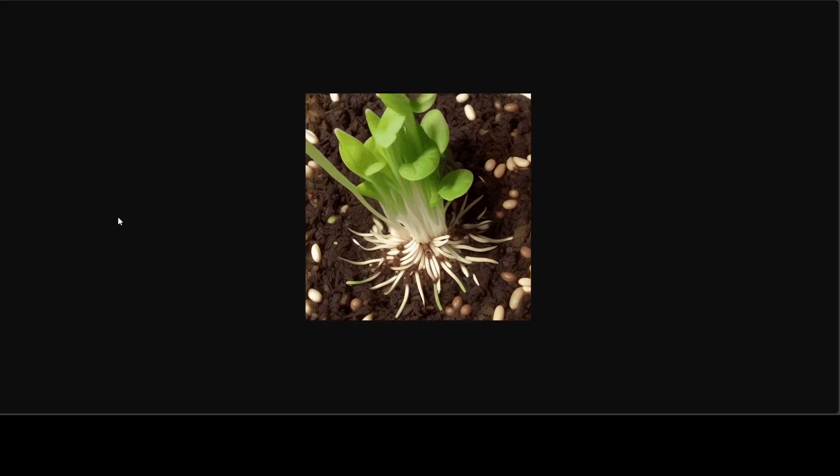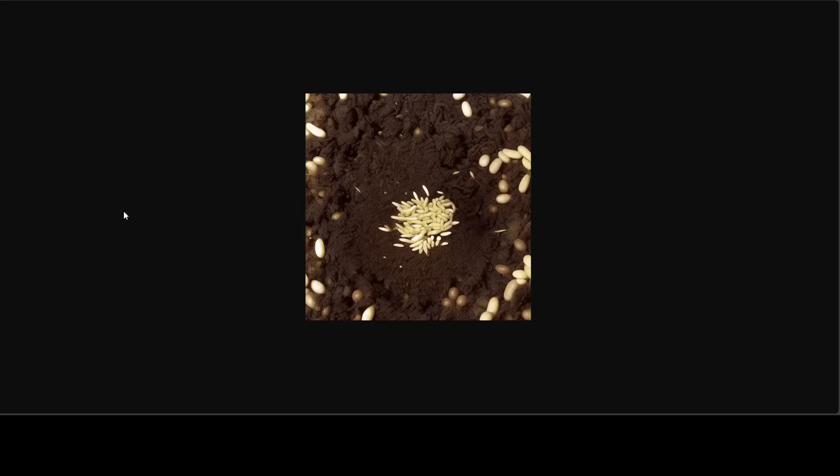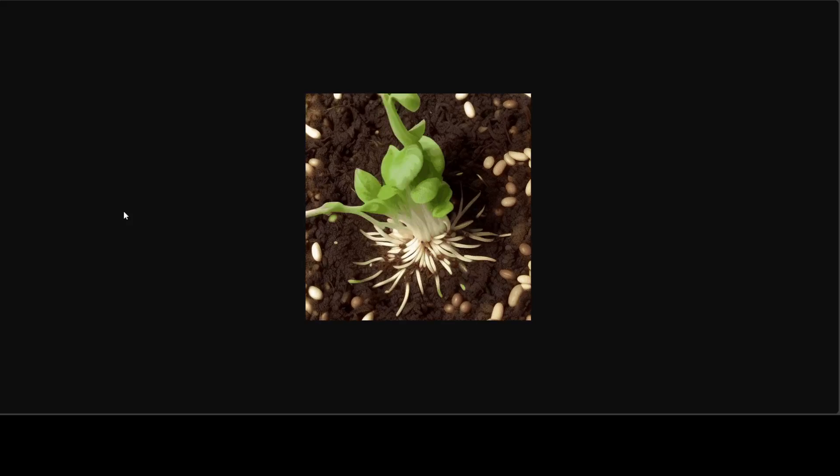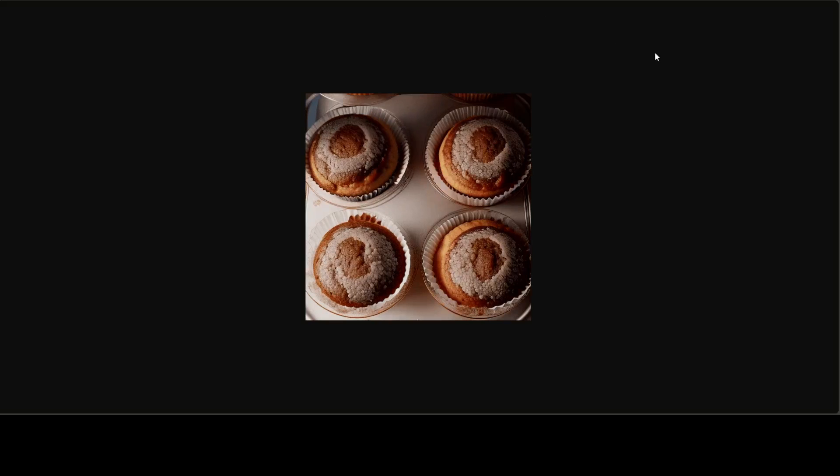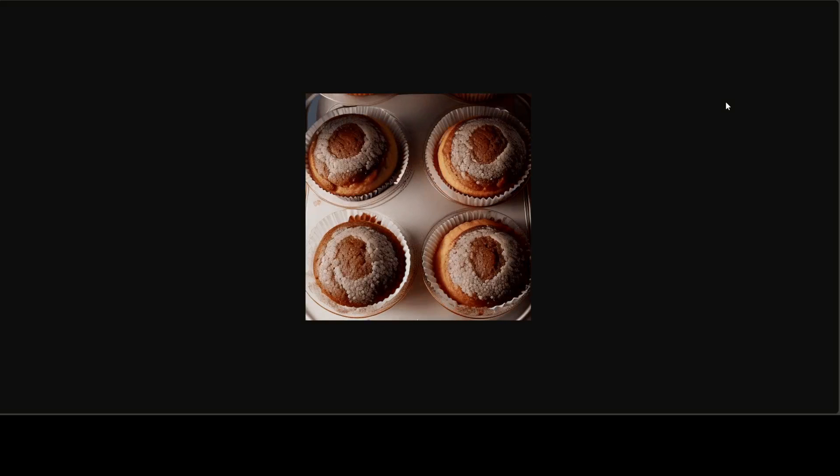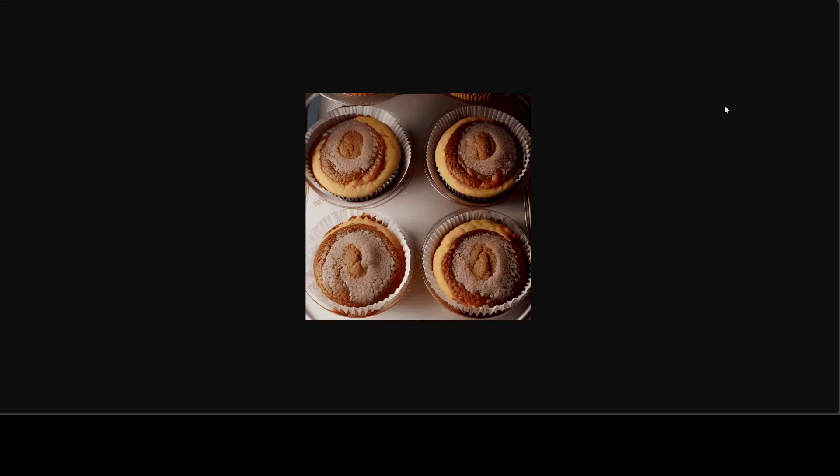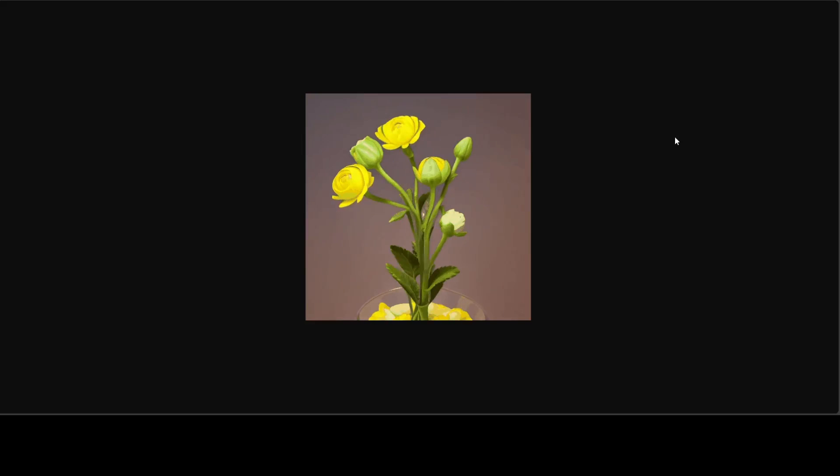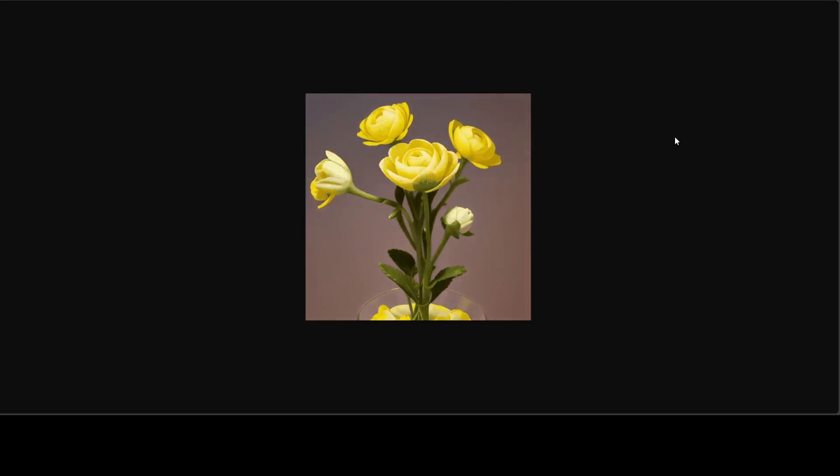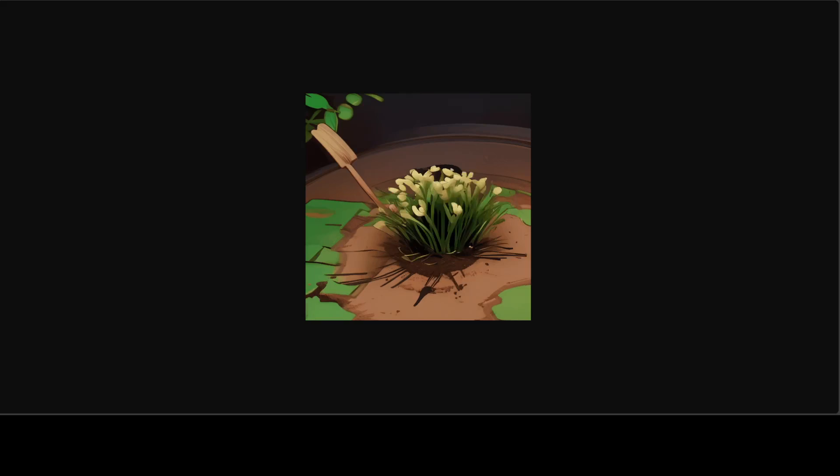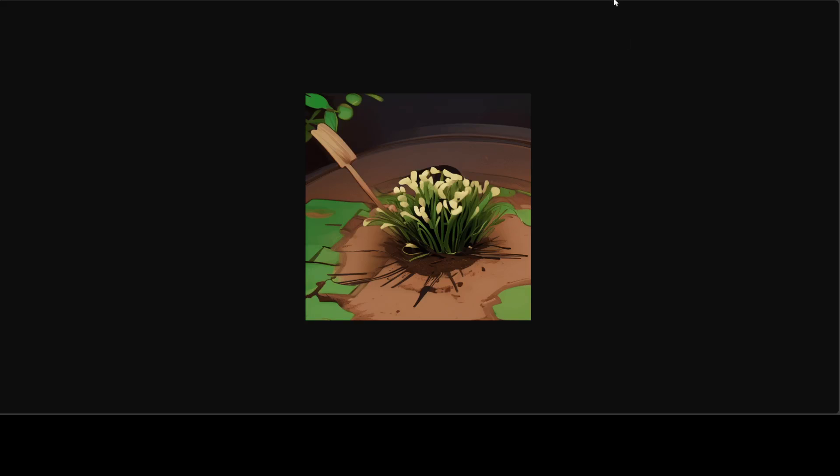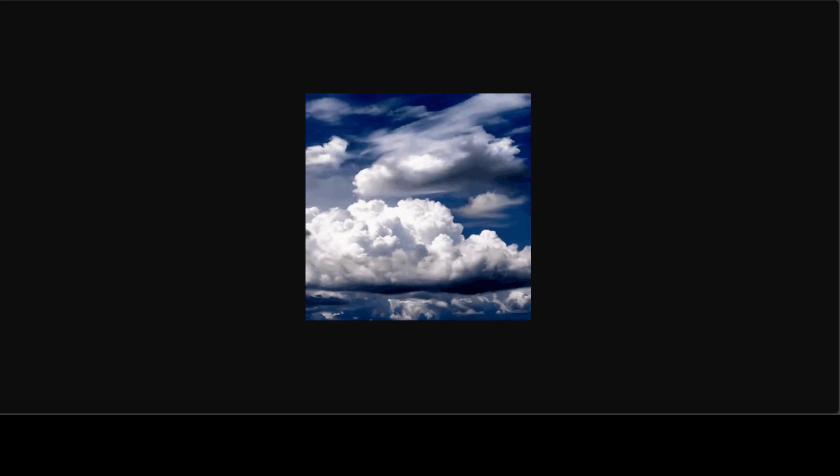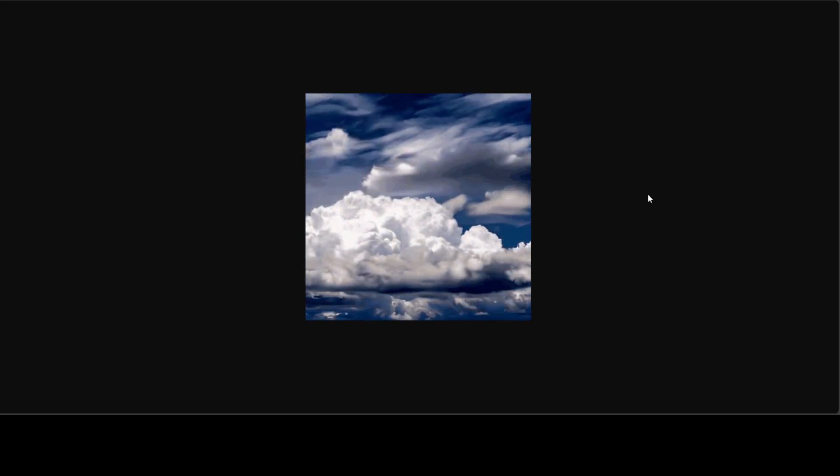Check out this bud sprouting out. And then have a look at this cupcake. Look at this flower. And then look at this bud sprouting out of the ground.